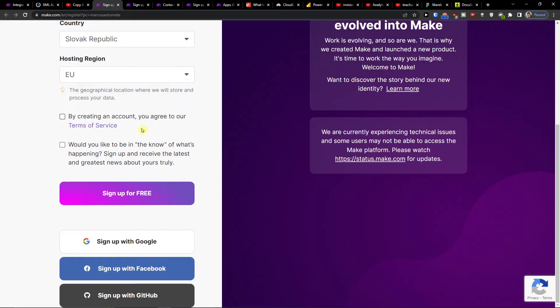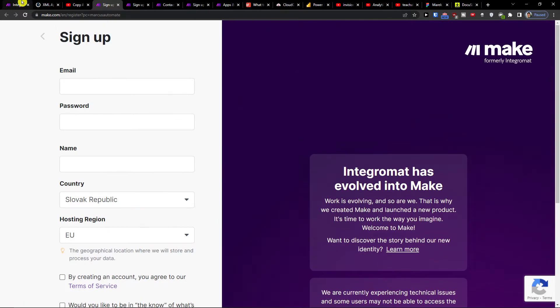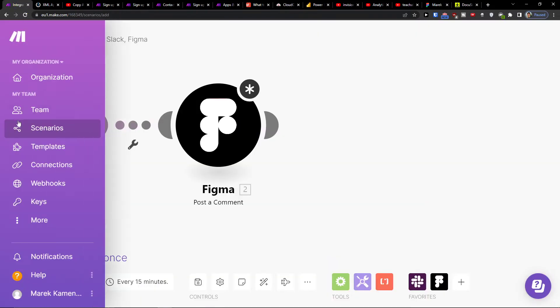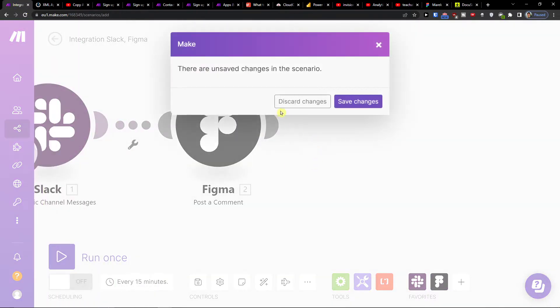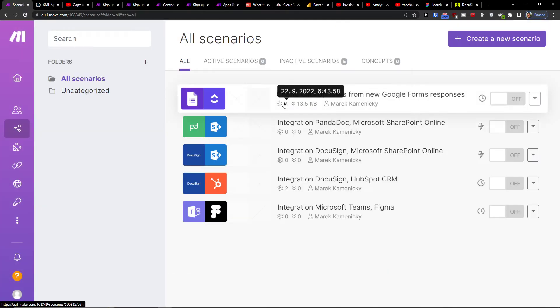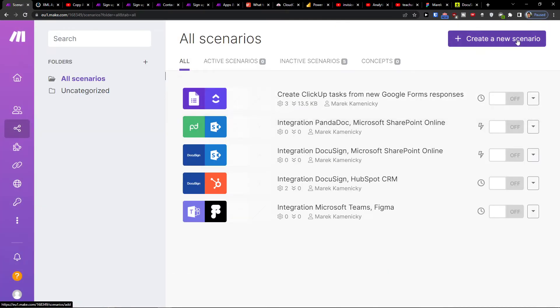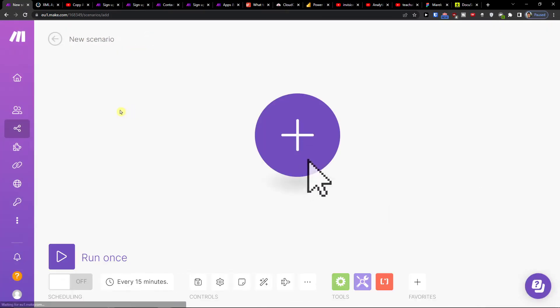So when you're going to log in with Gmail, Facebook, GitHub, or completely with email, then you want to go to the team and click on Scenarios. Then go to the top right and click Create New Scenario.